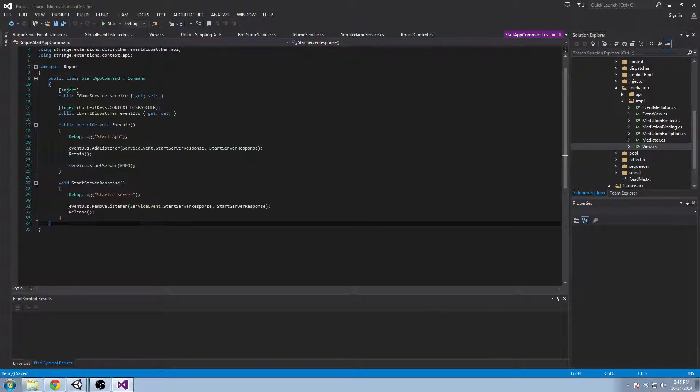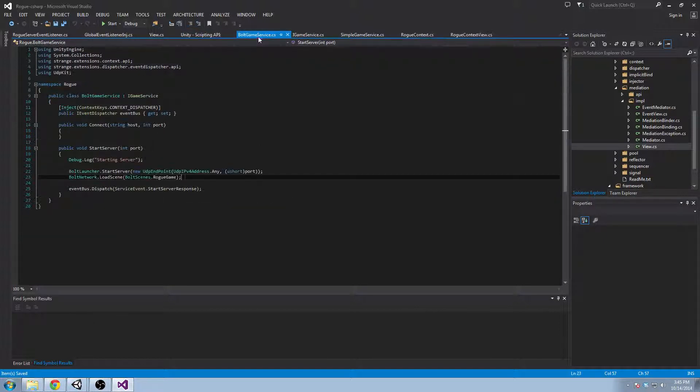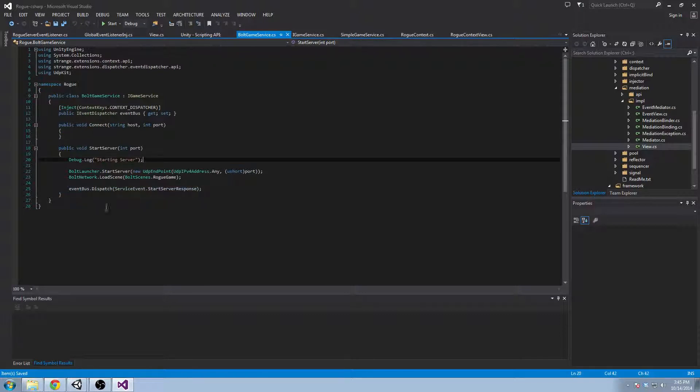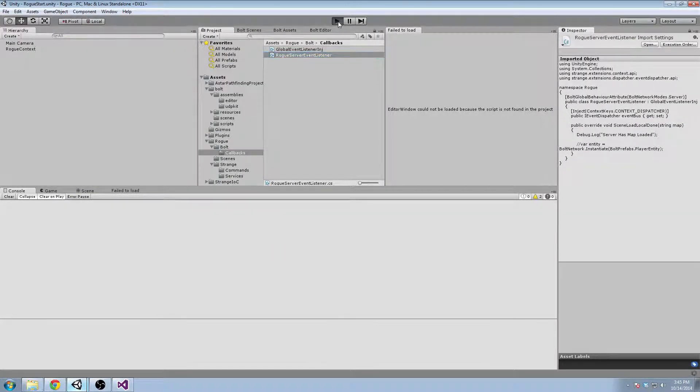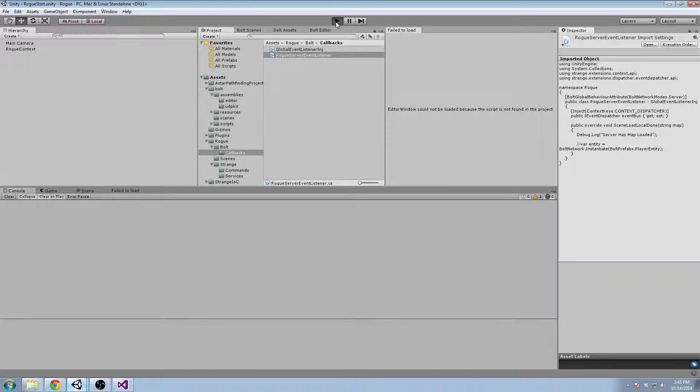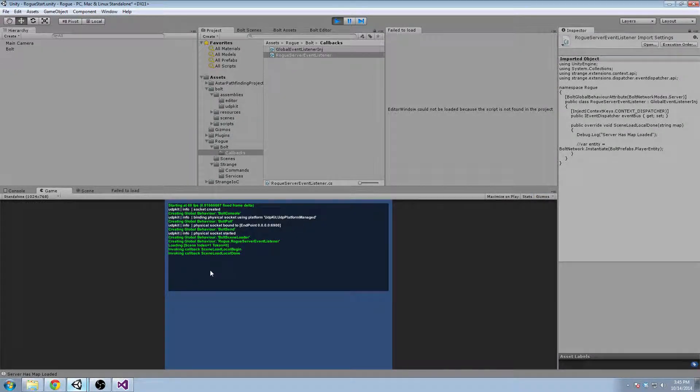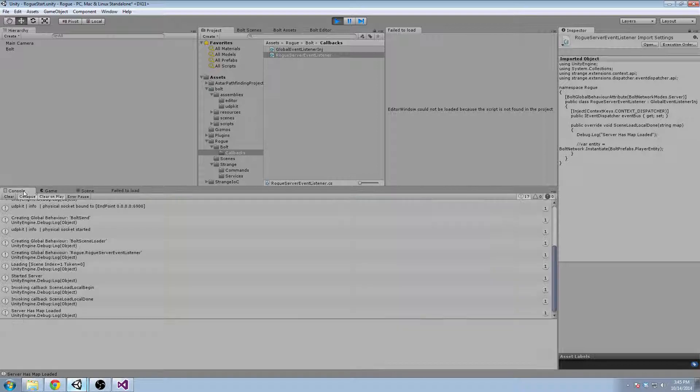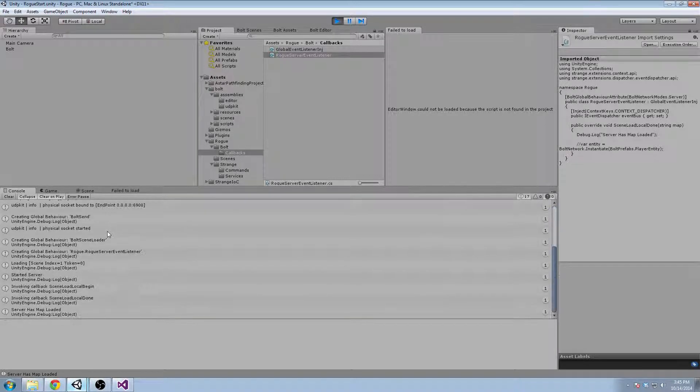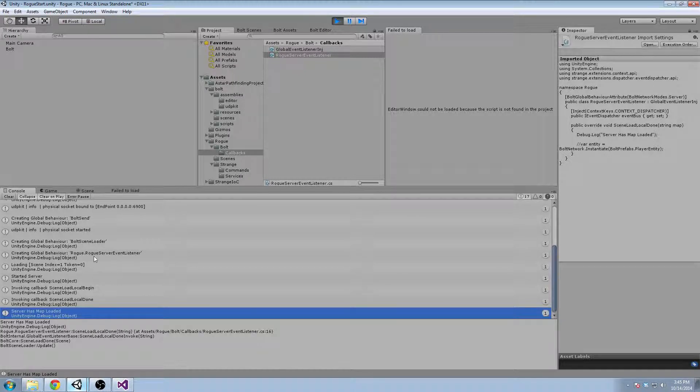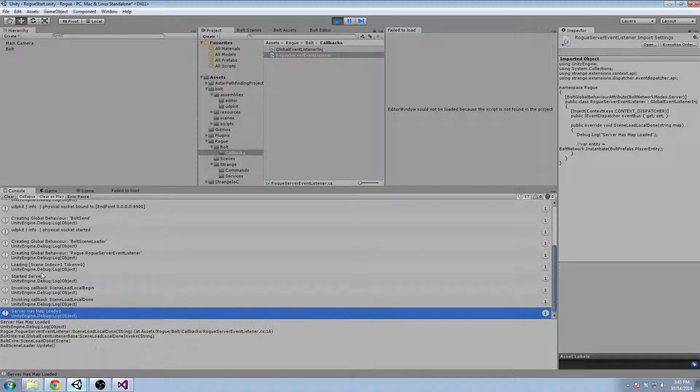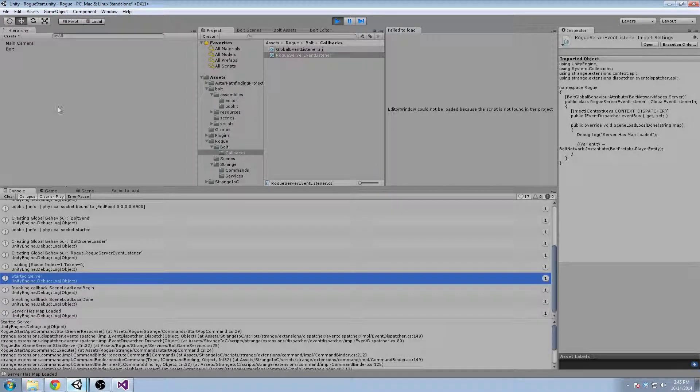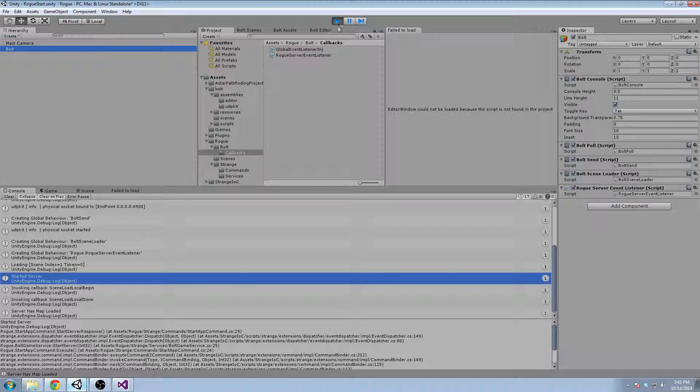So we're going to be starting the server and we're going to listen for a response. Do we have the response being sent? Yeah we do. Let's see what happens. Okay, so some things happened. Not everything. Oh, server has map loaded. Good. Started server. So we got all the events back that we wanted.